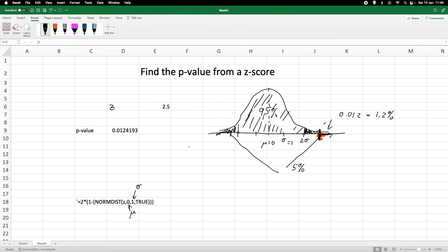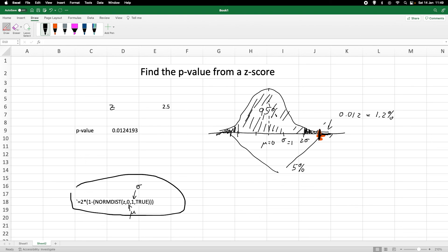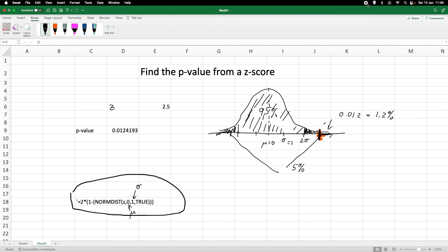So that is basically this really nice equation for calculating the p-value from a z-score. It's a really handy equation when we have to find the p-value from the z-score. I hope this makes sense, and thank you very much for watching.